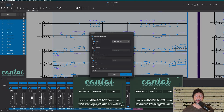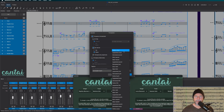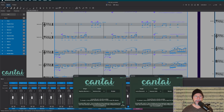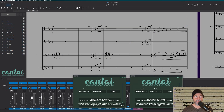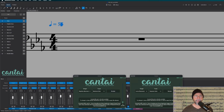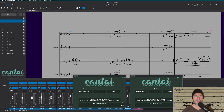For instance, if I want to transpose the entire score for whatever reason, we'll drop that down. And while we're at it, let's change the tempo. So that basically means the entire score will need to be re-rendered.